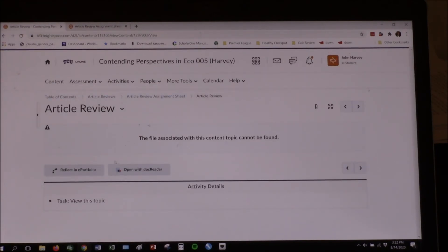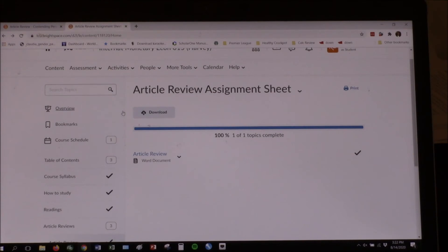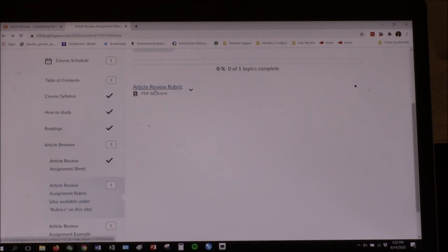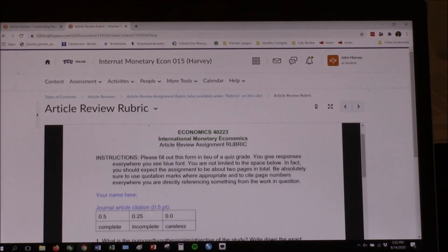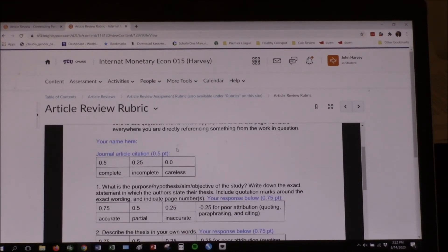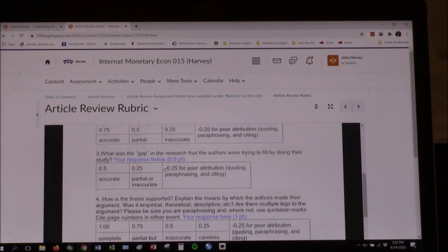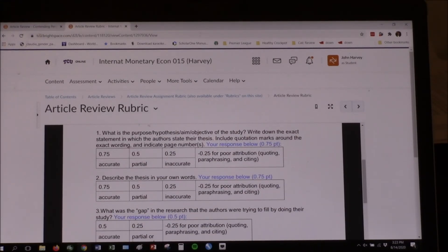Don't let me forget to upload that — I'm going to leave that page open so I don't forget. Here is the rubric — I've got one built into D2L. Your journal citation is worth half a point. If it's complete and done, full points; mostly done but with something left off, 0.25; really careless, nothing. On all of the following six items, 0.25 is always associated with not doing a good job citing and attributing things to the original authors — otherwise scored as accurate, partial, or inaccurate.